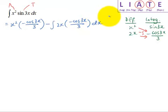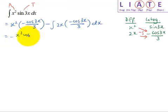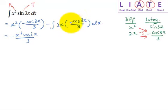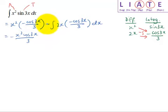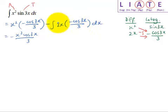Let me simplify the terms. The negative can be brought out to cancel with the minus sign, offsetting it to give a positive. I have one third and a 2, which makes two thirds.